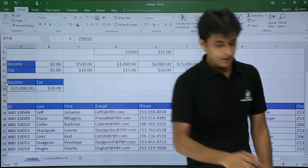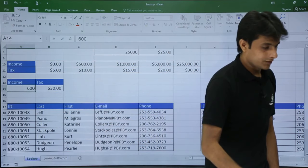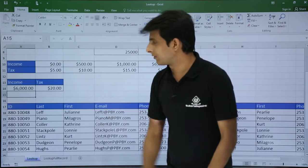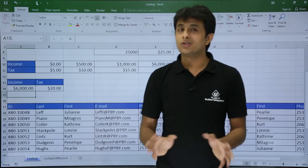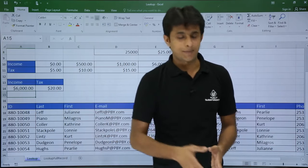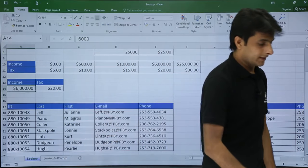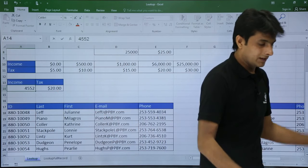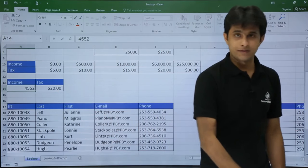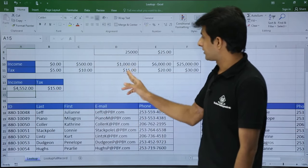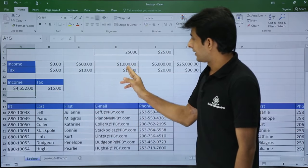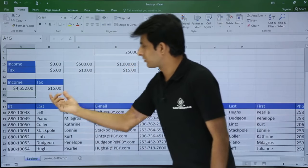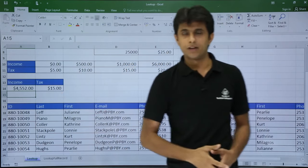Let's try one more. I will insert 6000 and I am getting $20, which is absolutely correct. Now let's check approximate match — I'll enter 4000, a random value not present in the table. The expected answer: 4000 is less than 6000, so it falls in the range giving $15. The answer is absolutely correct.